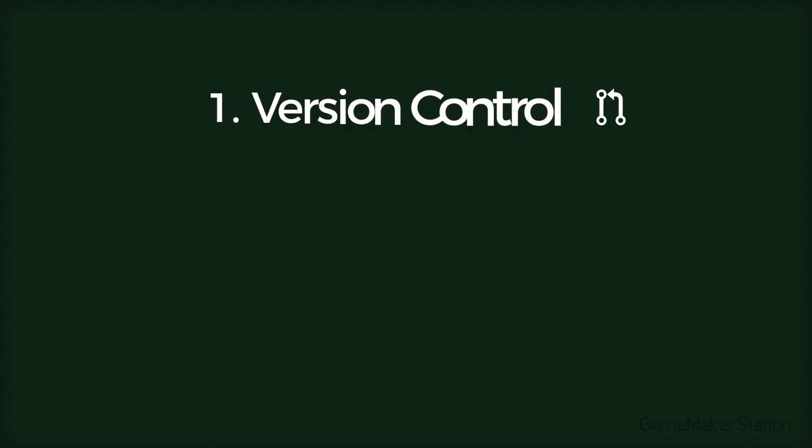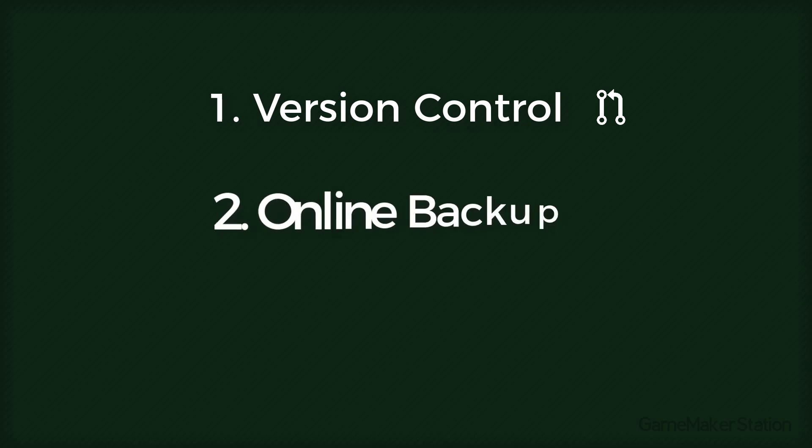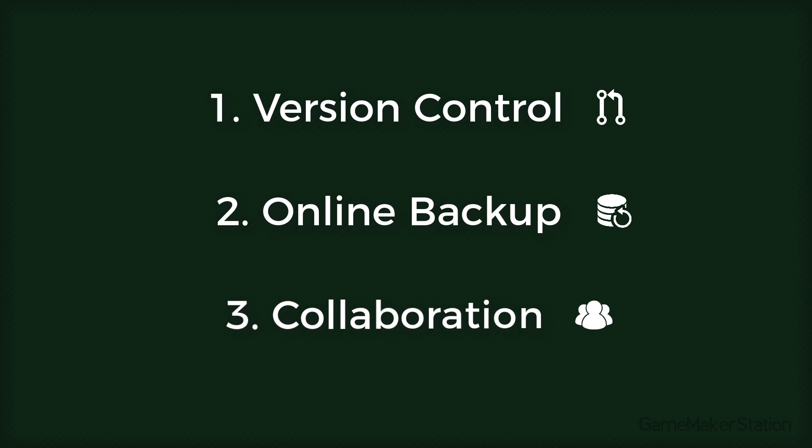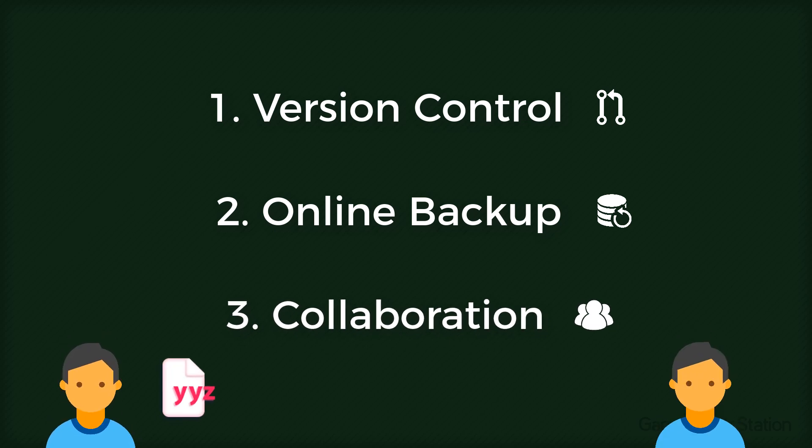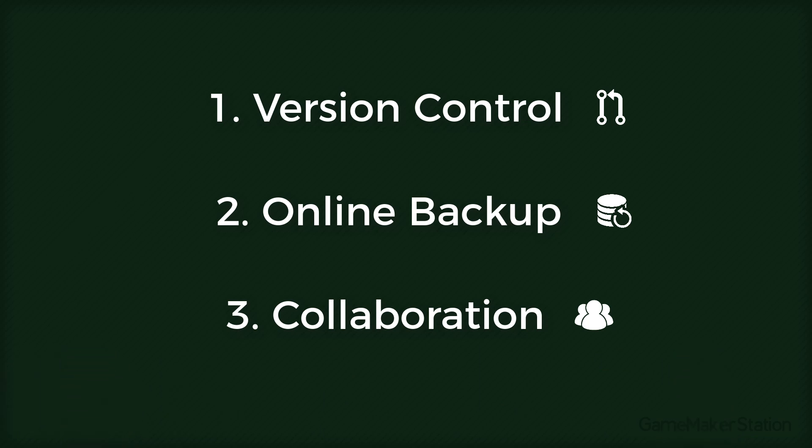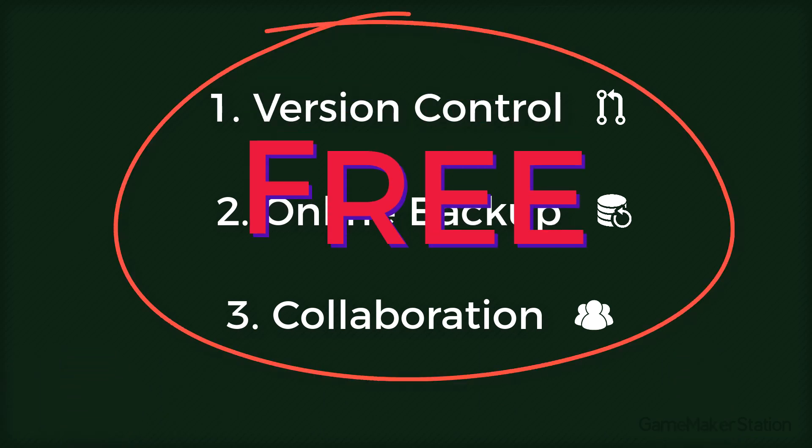It's something that allows you to have version control, so you can go back to any previous versions of your code easily. Online backup, so you never lose anything even if your computer dies. The ability to collaborate with others, so you can work with your teammates without having to send those files back and forth each time. And you can have all of this for free.